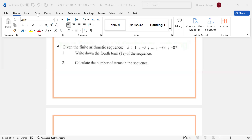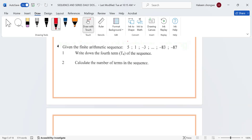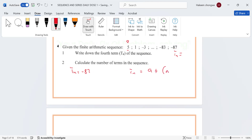Calculating the number of terms in the series. We have a = 5, and tn = -87. Then tn is given as a + (n-1) multiplied by d. We can say -87 equals 5 plus (n-1) multiplied by -4.